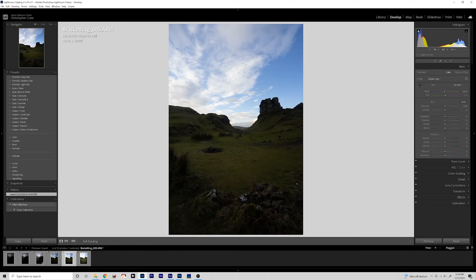So let's get started with this image first. I'm going to kind of zip through all my basic edits and get to the part where we take the brackets into Photoshop and mask them together.